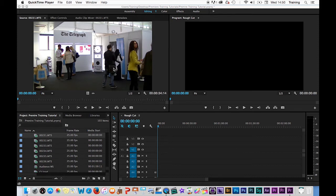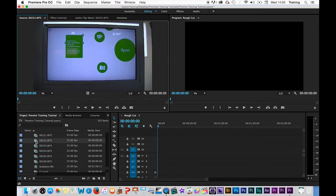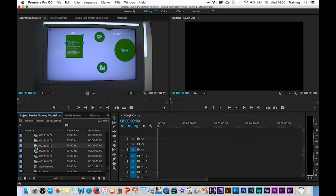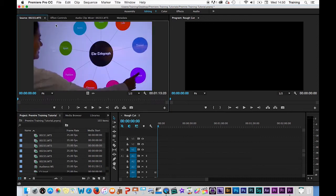So to open a clip up and review it, the best way of doing this is to just double click on a clip and that will open the clip up in the source monitor.